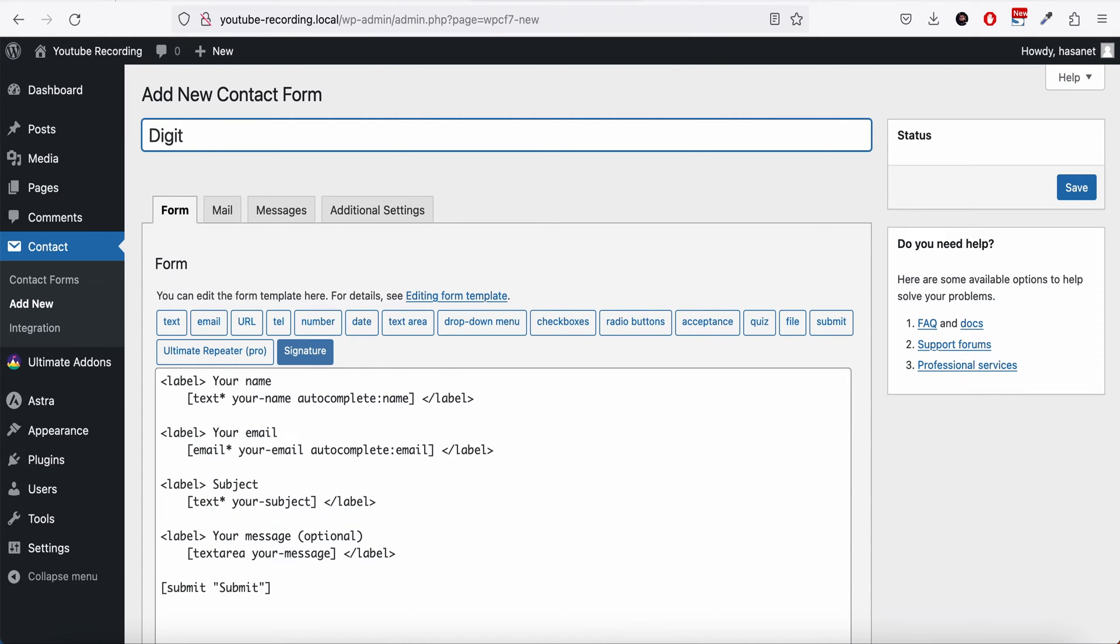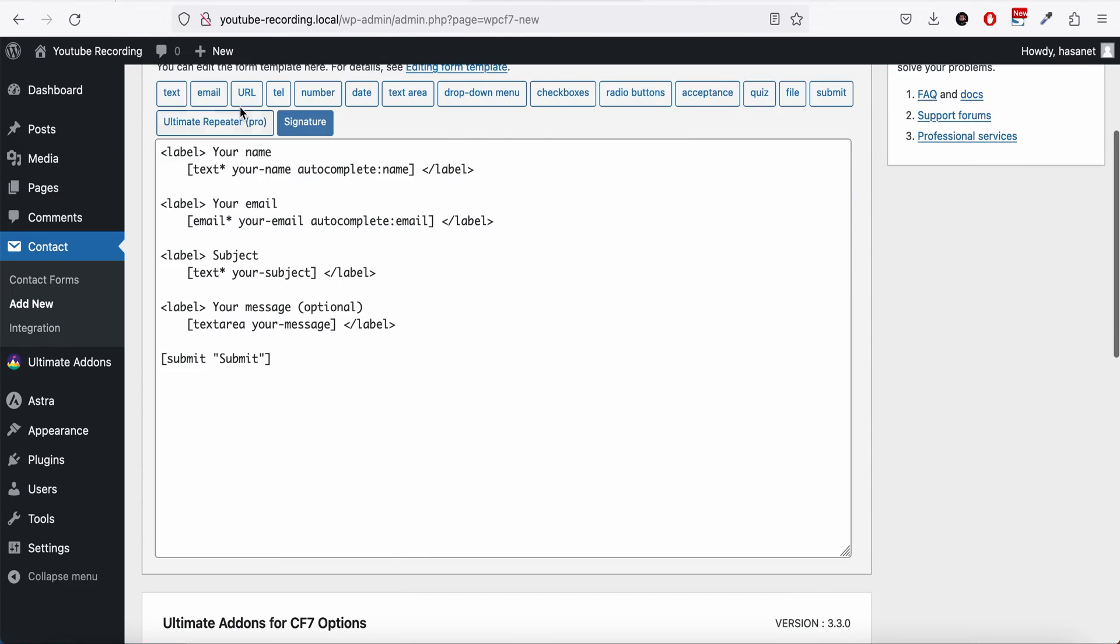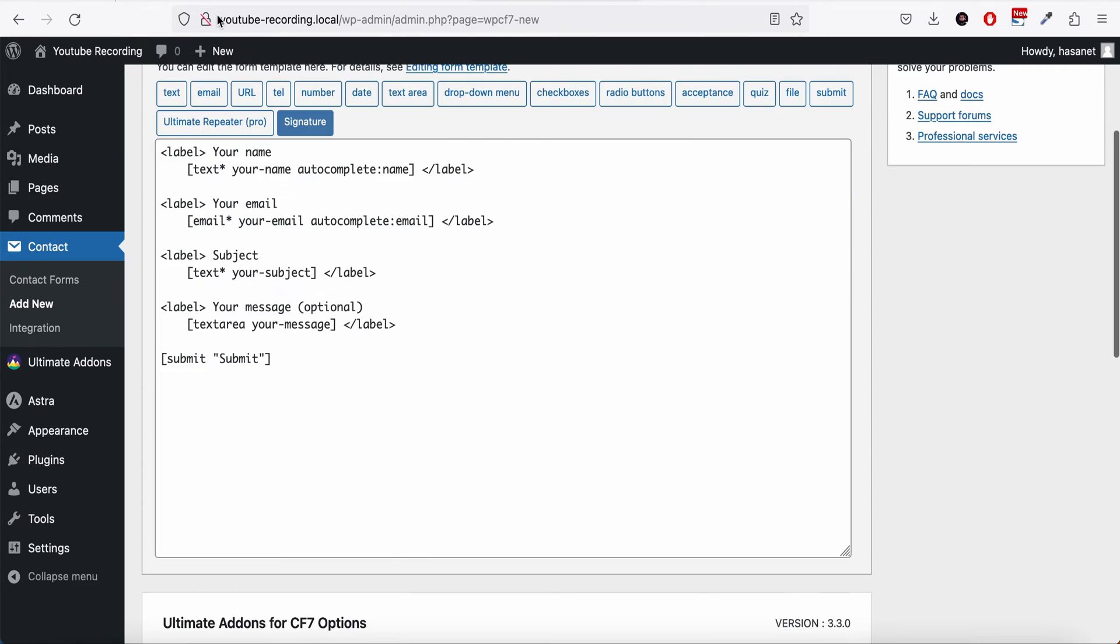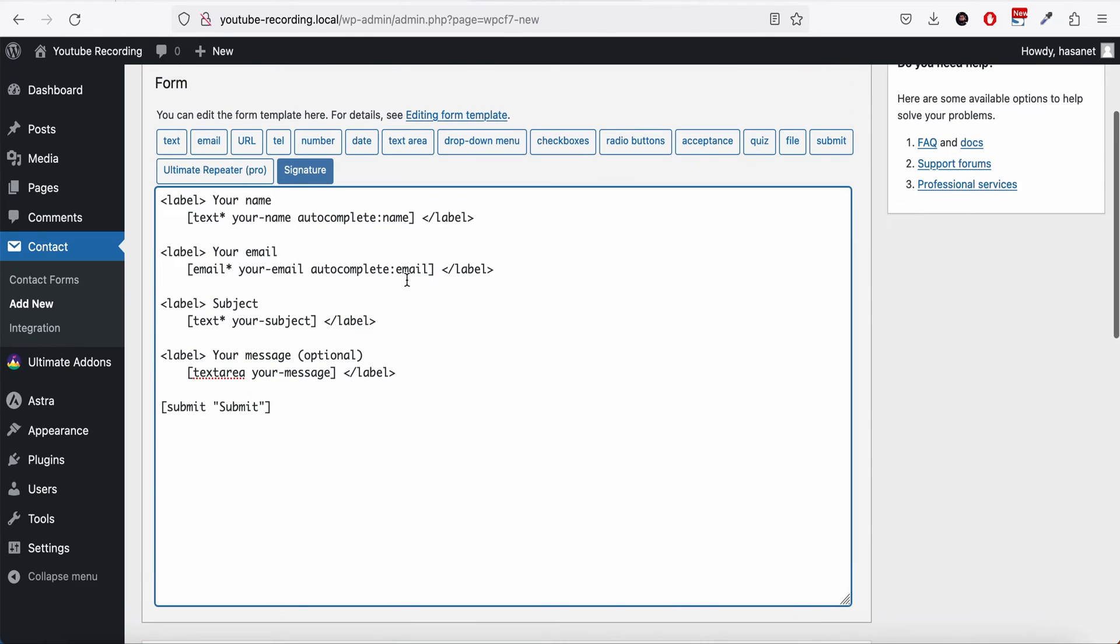We name this Digital Signature. Now what we have to do is, let's say we have this default form or whatever field you want to add.